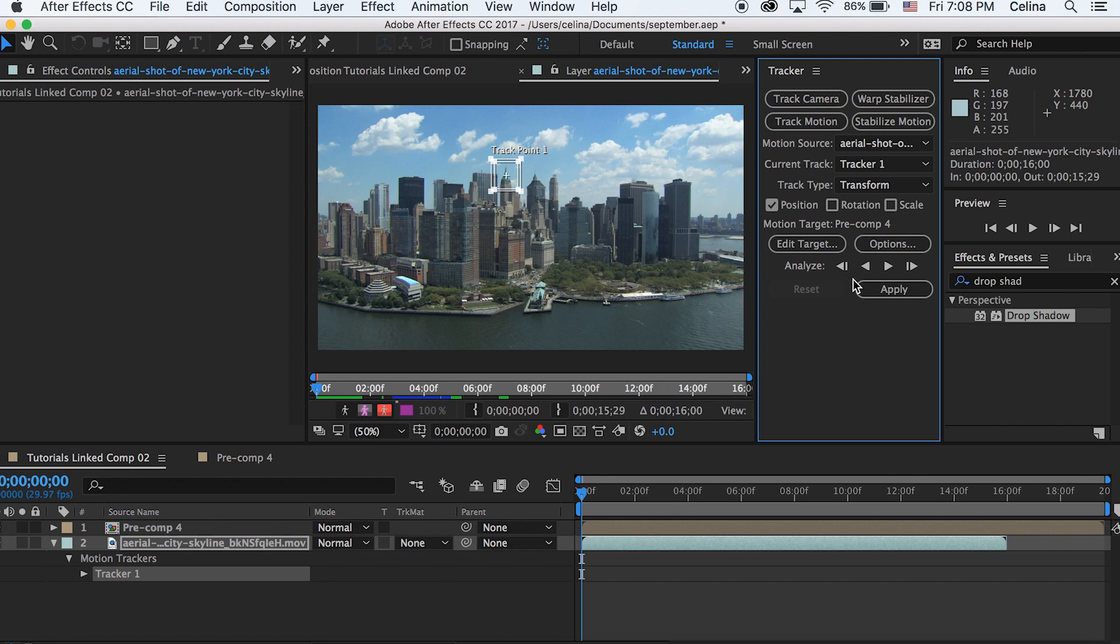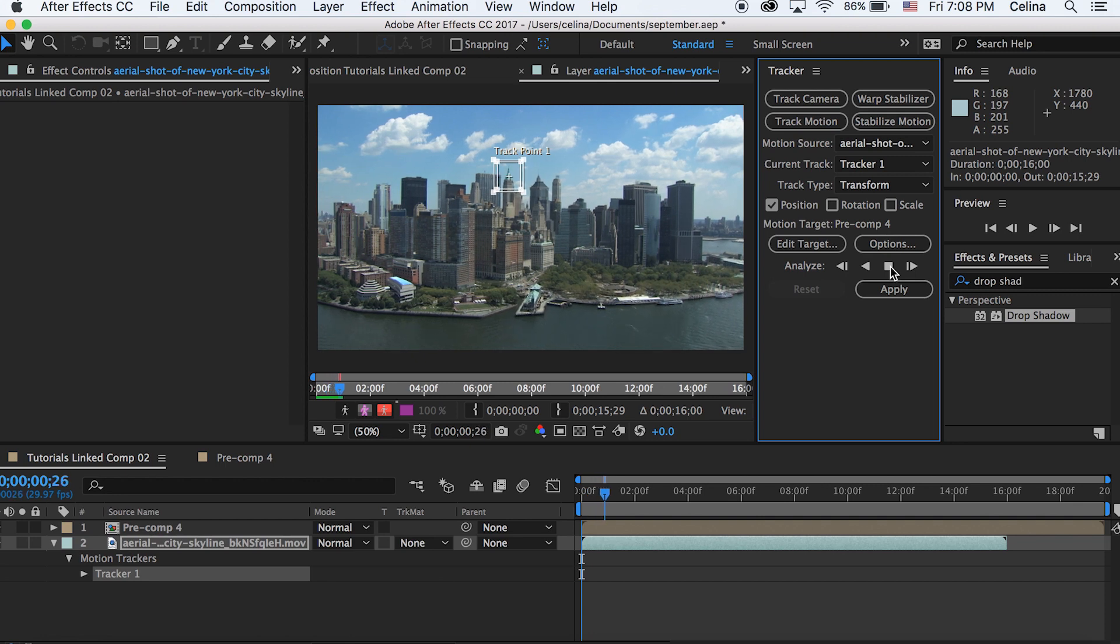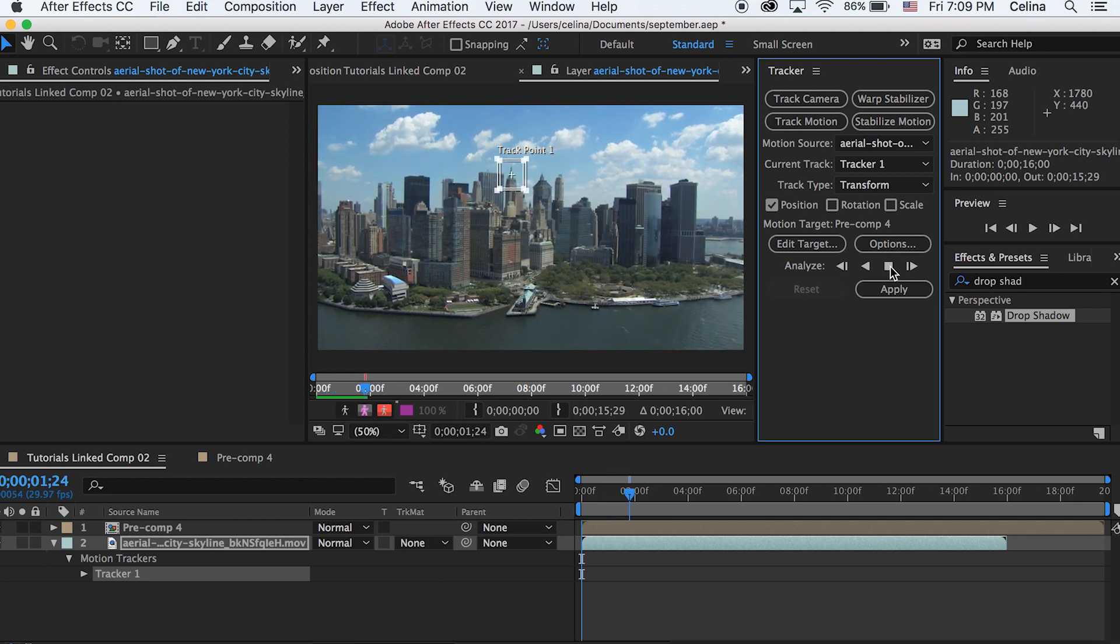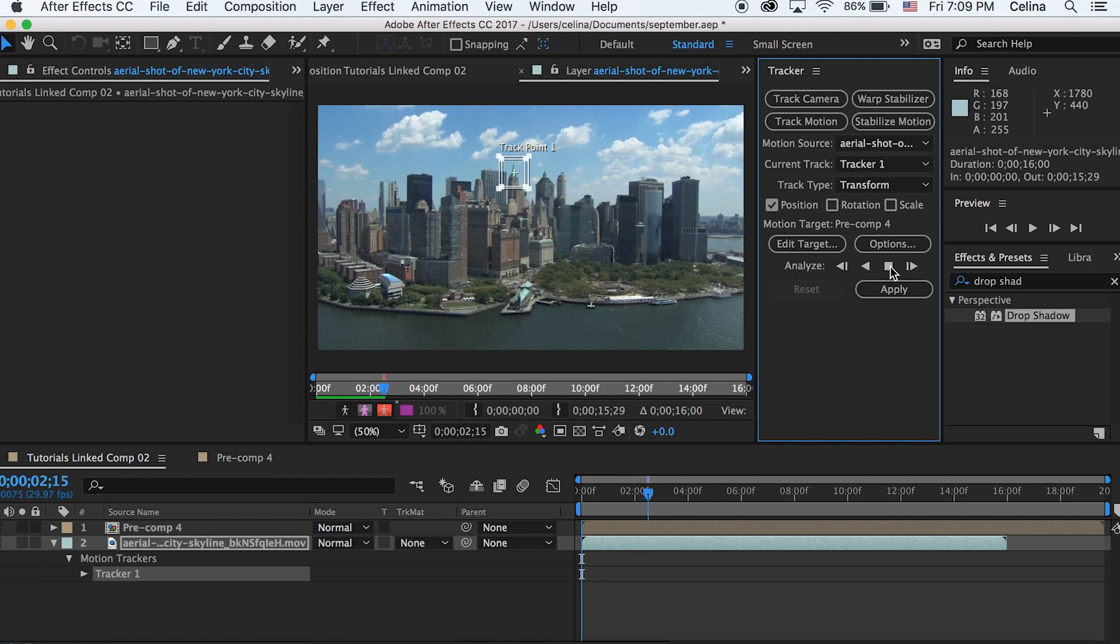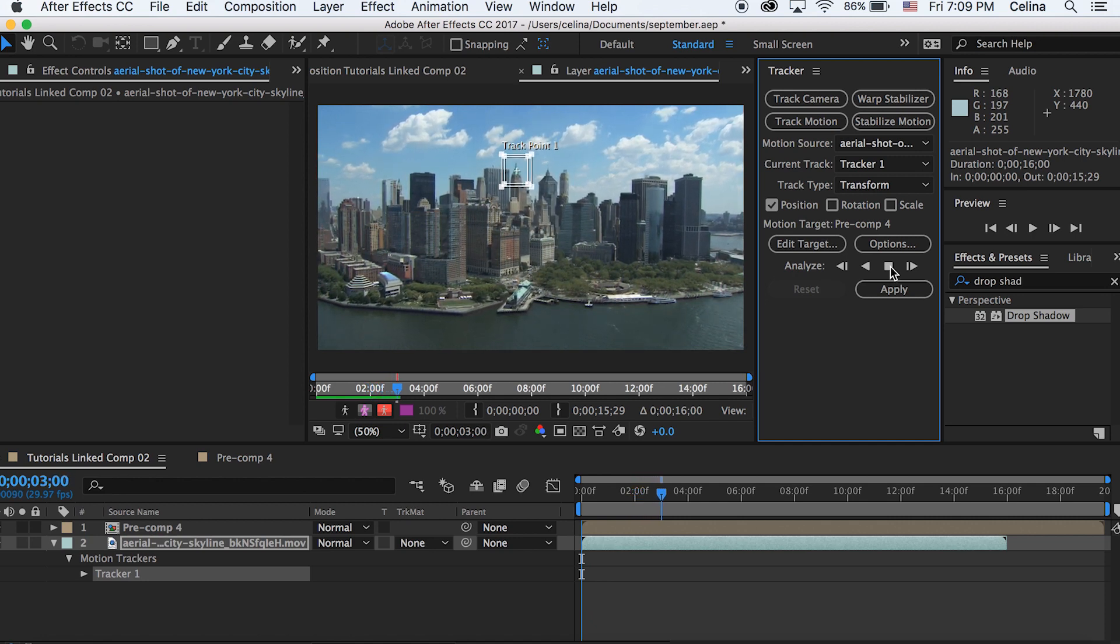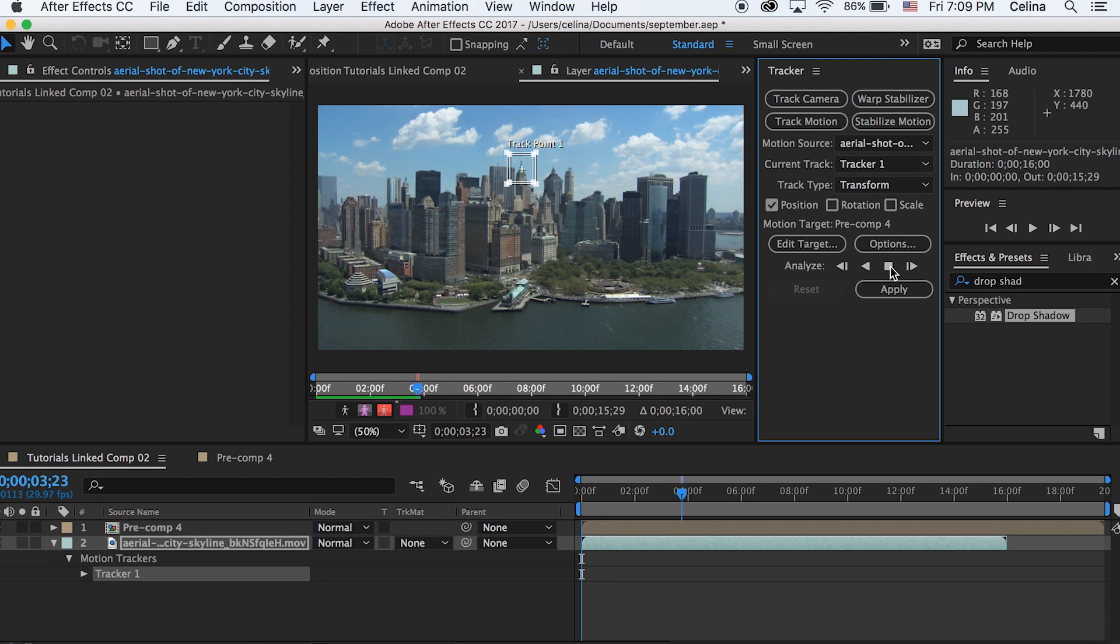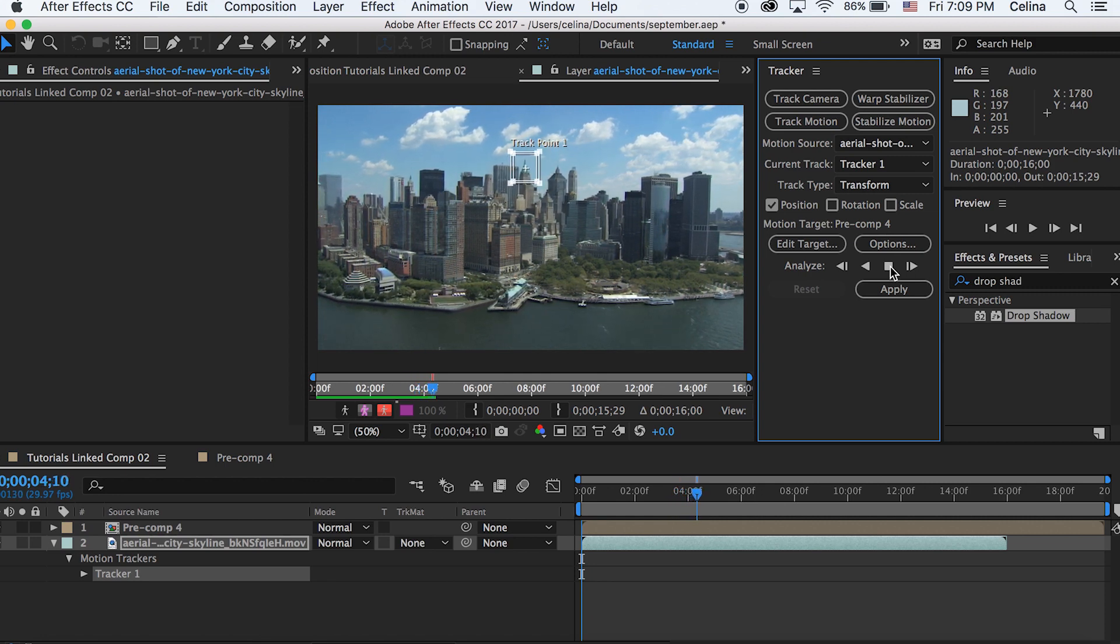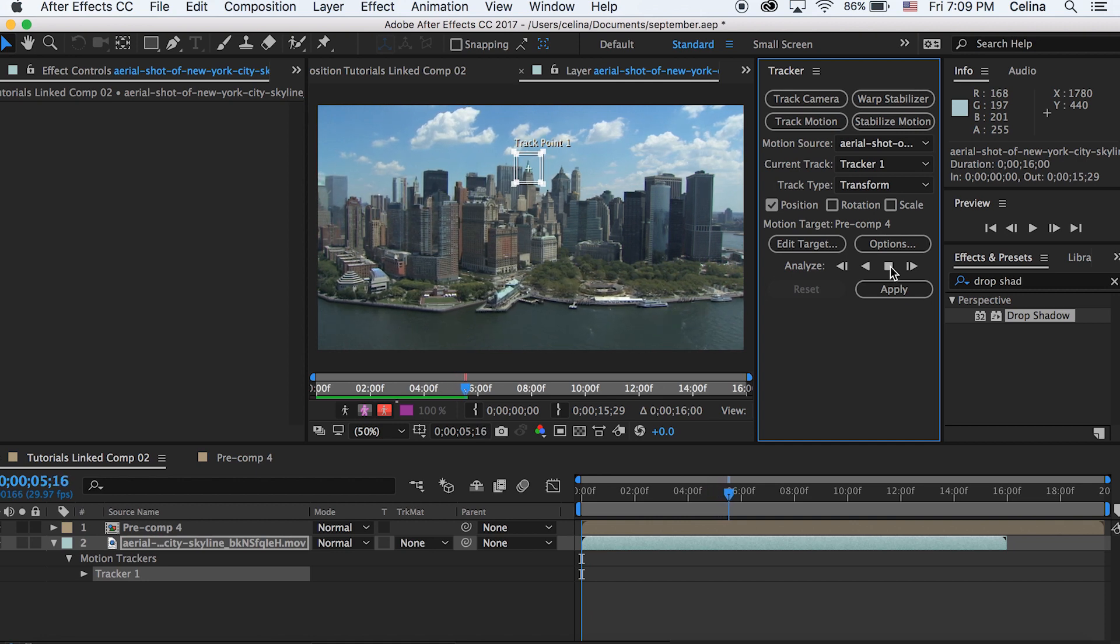And the bigger the rectangle the longer it'll take to track but it'll also track it more accurately. Okay so once you've made your little two rectangles you're going to go to that play button and then press play so that it will track everything. So we're just going to track the point throughout the whole video. So now you can see that the tracking is just following the building and it's going pretty well which is why having a smooth stabilized clip like this one is going to work best for tracking.